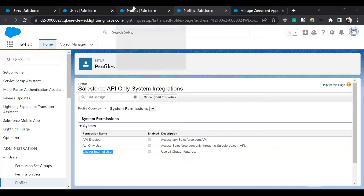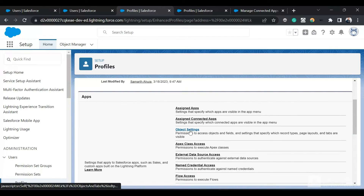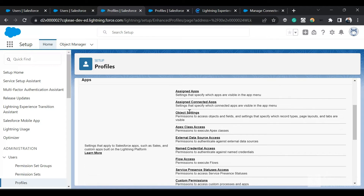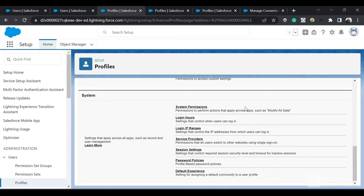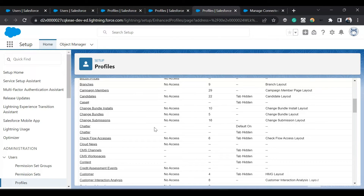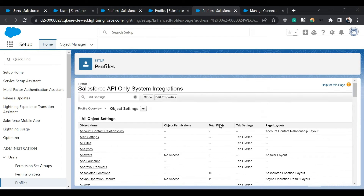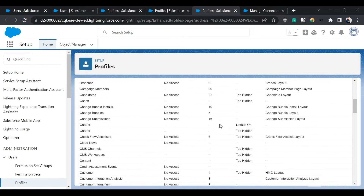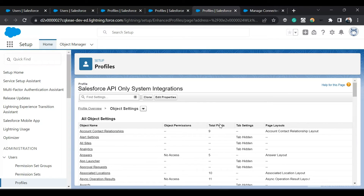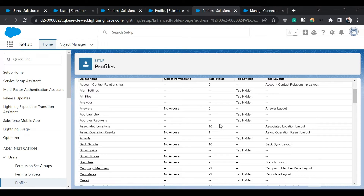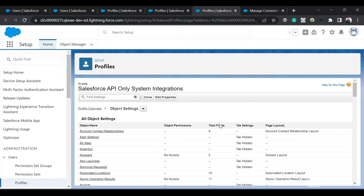The Chatter Internal User permission allows use of all Chatter features. Beyond that, we can provide apex class access, named credential access, custom metadata types access, and custom permissions to this user. We can also set login hours and login IP ranges. In Object Settings, only a limited set of objects is available — not all standard and custom objects. To extend access, we need to create a permission set and assign it to this user.